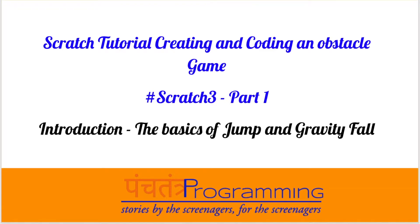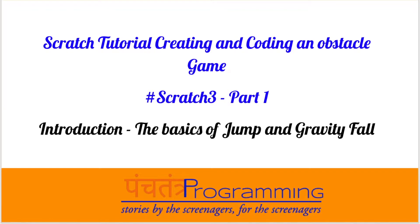One of the Panchantra programmers is creating and working on an obstacle game. So here I am, decided to get a basic tutorial in case any other children want to do this.